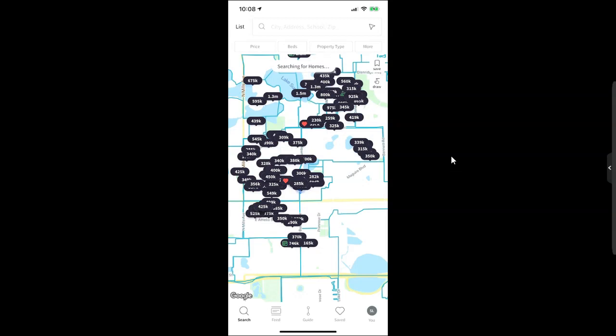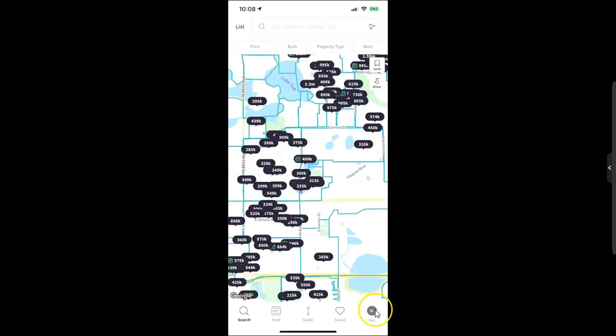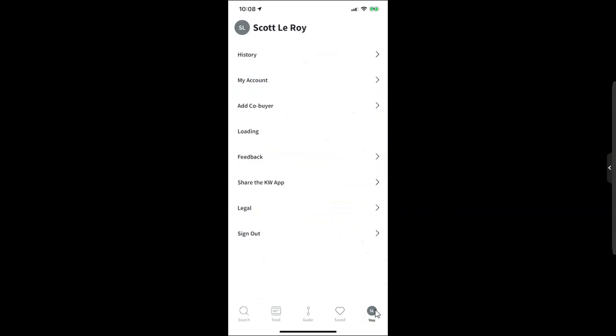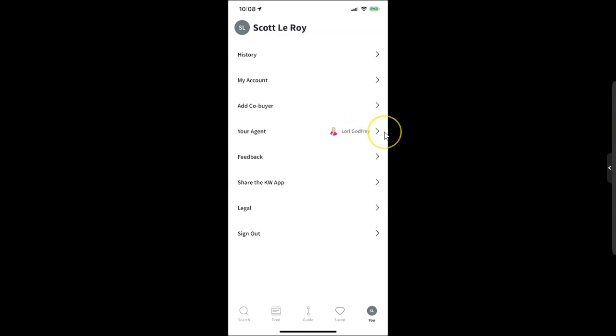I can always click on the U option at the bottom right down here. If I click on that U option, I can access all my different settings. First and foremost, I can see who I'm linked up with. Make sure that you are having your clients link up with yourself so you can see all this different information that they're adding in.